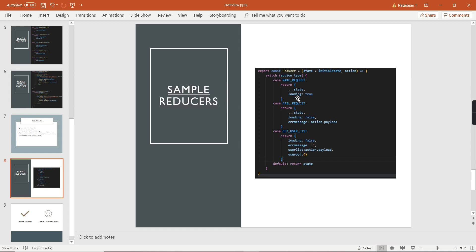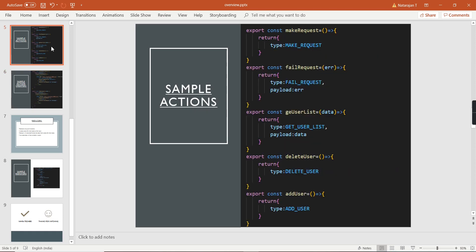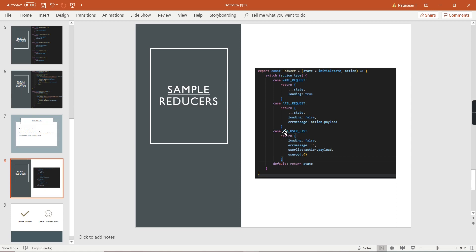Next, inside the action creator I make our API call. This snippet is taken from a React application, but in Angular the concept is the same. In this API call I handle two responses: positive and exception. In the positive response I dispatch 'getUserList' and pass the user list information as an array. Going back to the 'getUserList' action, the data is included in the payload and the type is 'getUserList'. Then on the reducer side, in the 'getUserList' action case, I process accordingly.